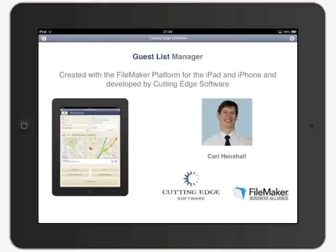Guest List Manager is an example of the kind of app we build for our customers. We designed it for companies that host events with guest lists. Training courses, conferences, gallery openings, product launches, and PR events are just a few scenarios where this app is invaluable.